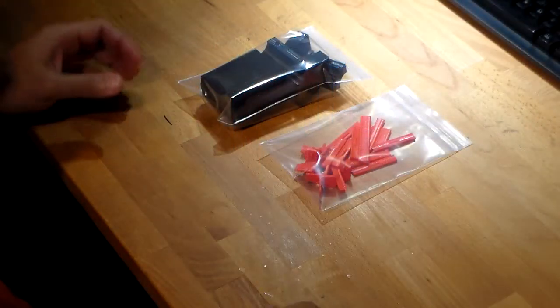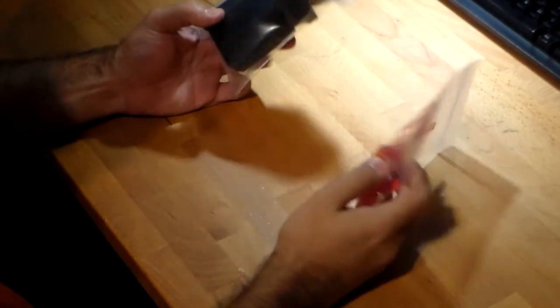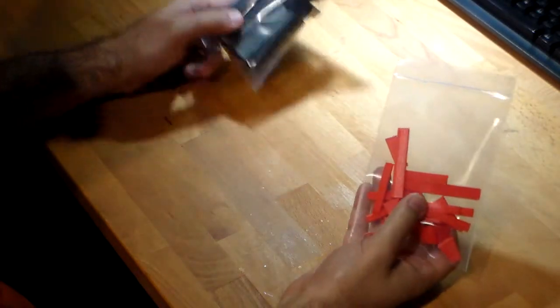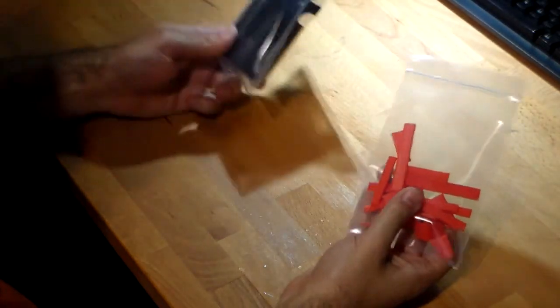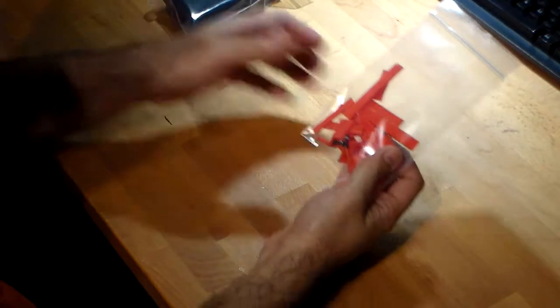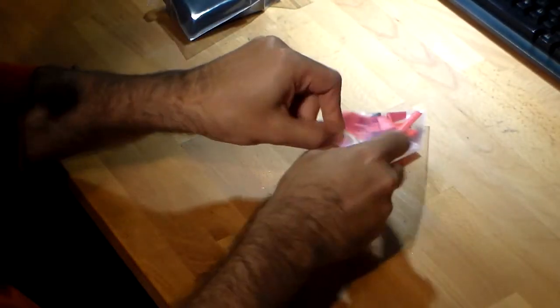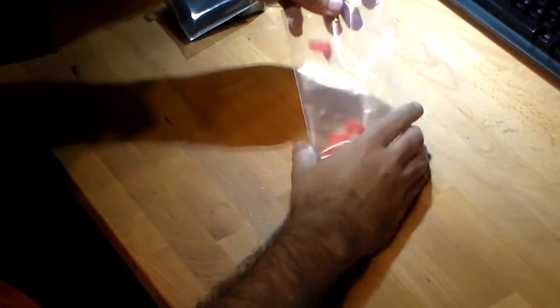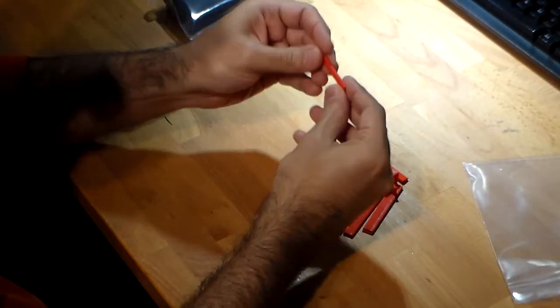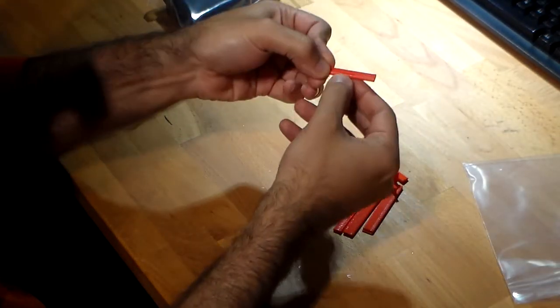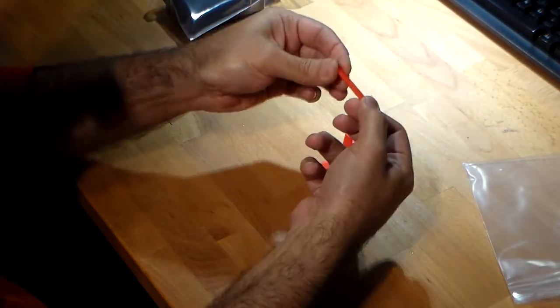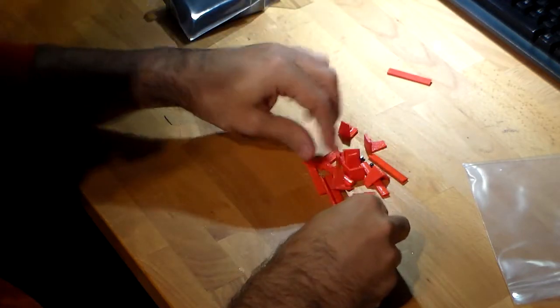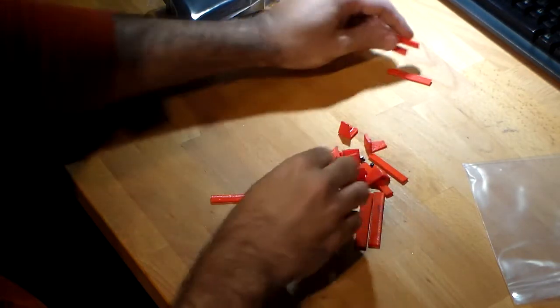When you get the kit, it comes in two sets of pieces. There's a set of black pieces and a set of red pieces. Inside the red pieces, there are eight of these which have got a kind of ridge on the back which are used for the processor towers.